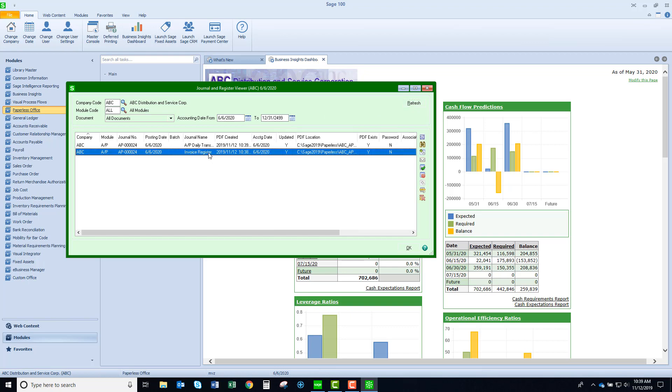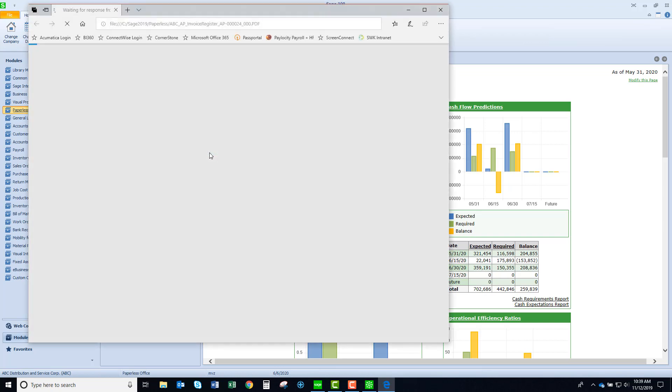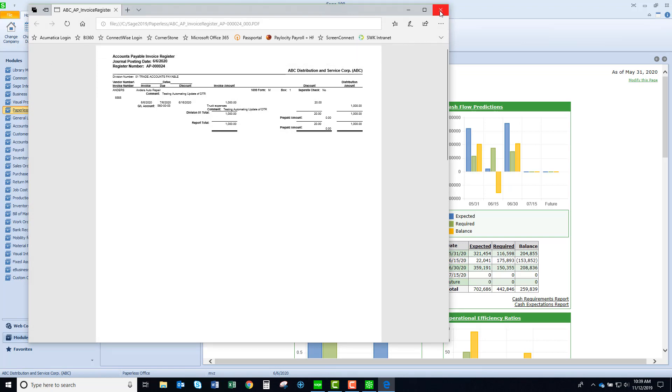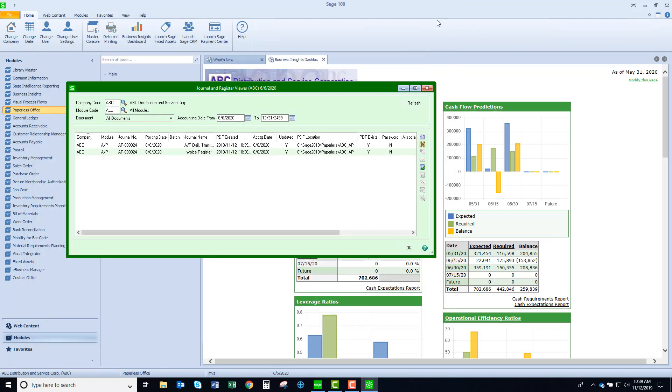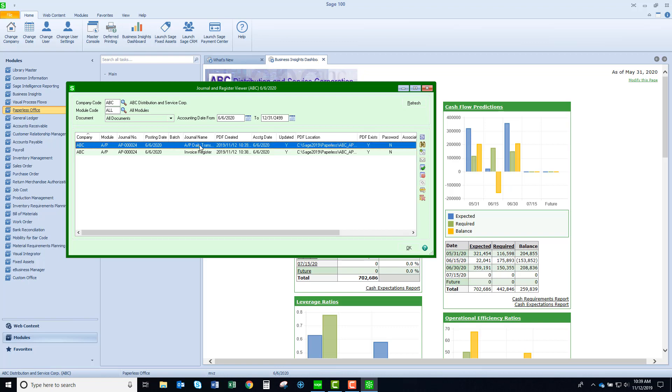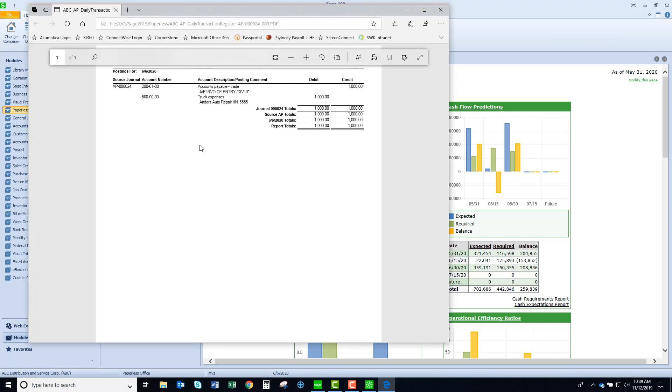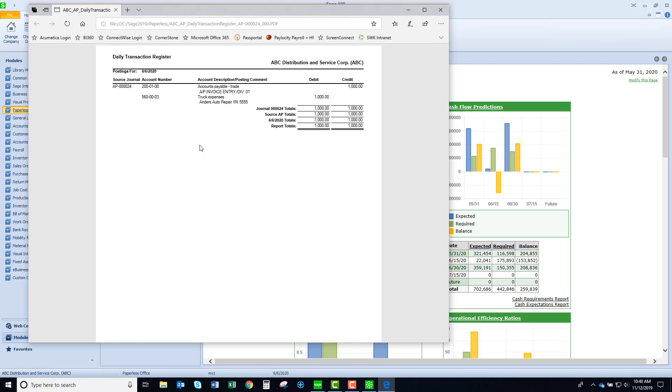You could see here is my invoice register. Let's take a quick peek and just review. This is the one invoice that I had entered and that we updated, and then here is the daily transaction register. So even though it doesn't pop up for your review, it is definitely there.